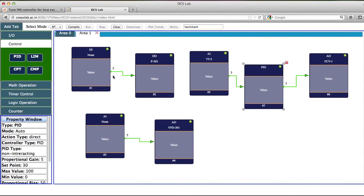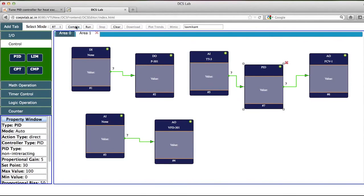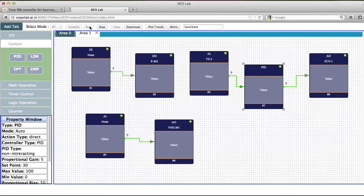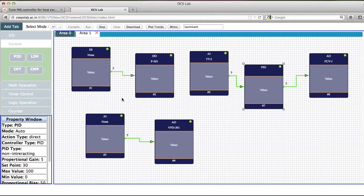Now everything related to boiler and heat exchanger is configured. Then I will compile this program. Compile. After the compilation is done, the run button will be active. So I will ask this to run.